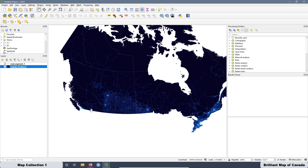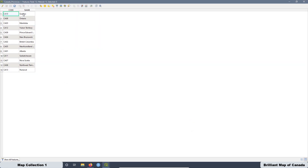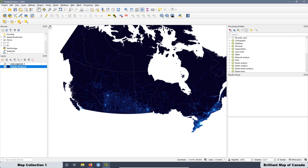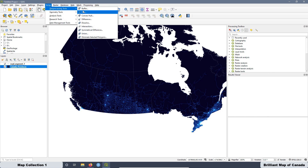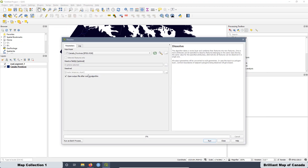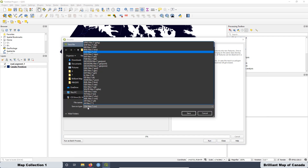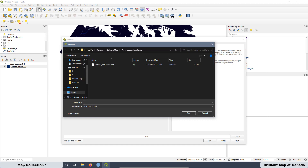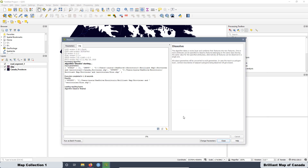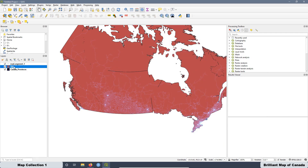Now we want to add some outer glow to the perimeter of Canada, but for that we need just one feature. If we open the attribute table, we have one feature for each province and territory. What we want is to have just one feature for all Canada. To do that, go to Vector, Geometry Tools, and use Dissolve. Add the provinces layer and save as a shapefile called 'dissolved'. Save and run, then close. Now we have just one feature for all Canada.